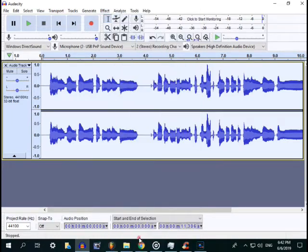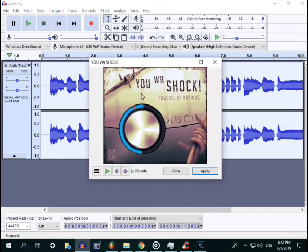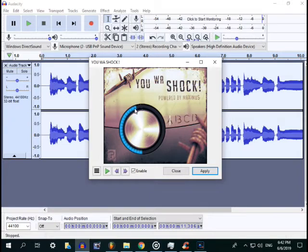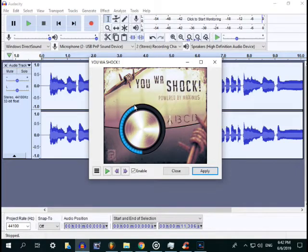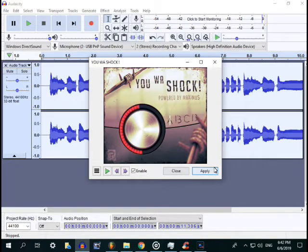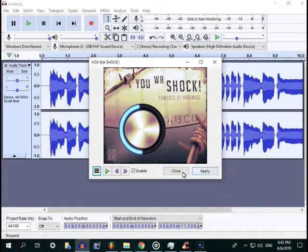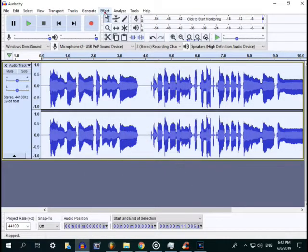Back to Effect, and next use Shock. This is downloadable, it's free. VST You Was Shocked, download on Google. Adjust the settings and then apply.